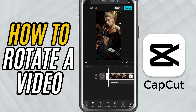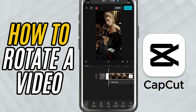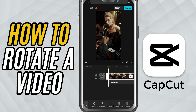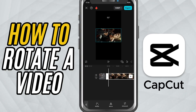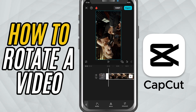First, open your project and select the video clip you want to rotate on the timeline. Now, head to the bottom toolbar and tap on Transform. Here, you'll see the Rotate button. Every time you tap it, the clip rotates 90 degrees clockwise.